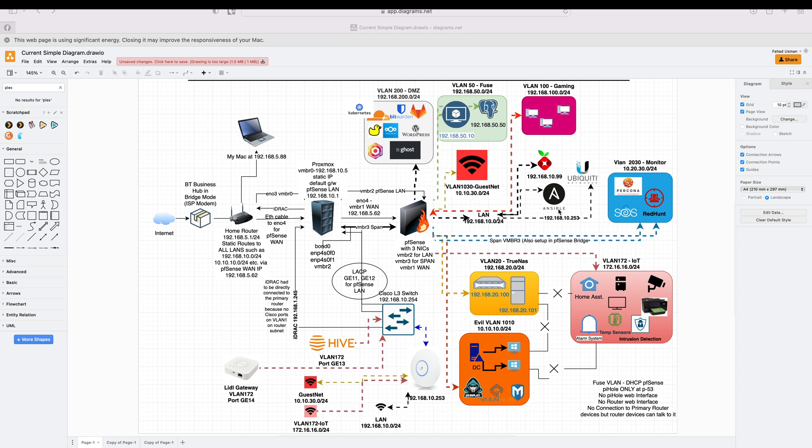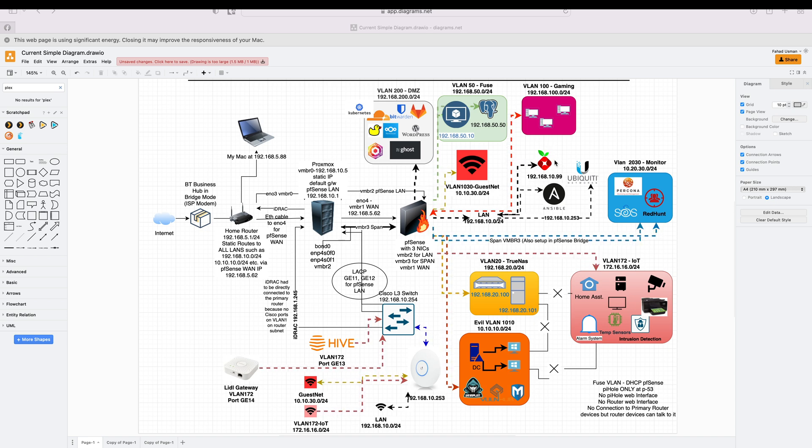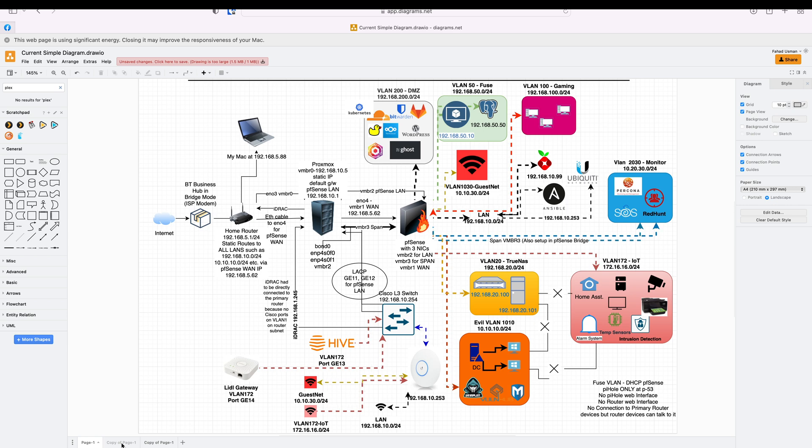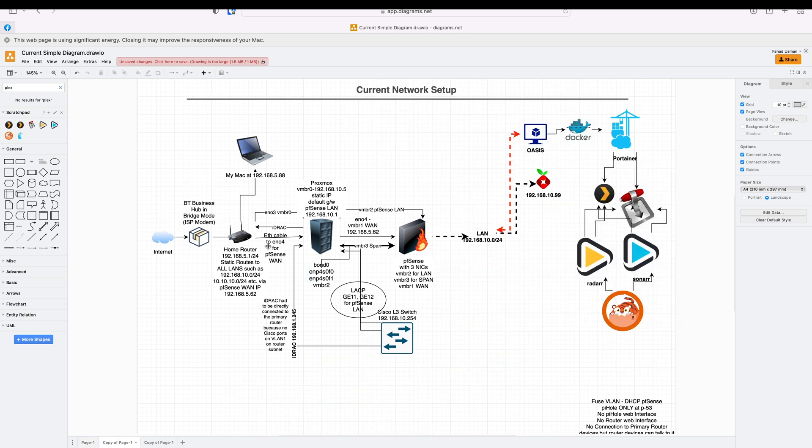I've already deployed Pi-hole as my network ad blocker, so in this video we will be focusing on this part of the network. I am going to deploy my media server on my Oasis VM.